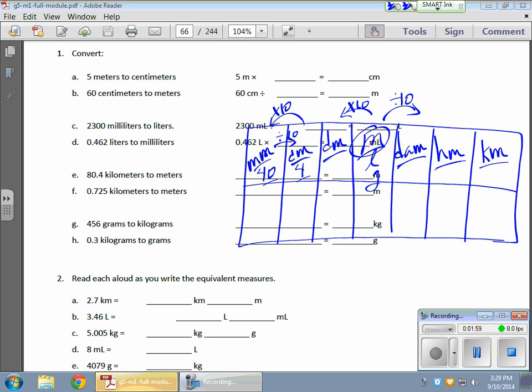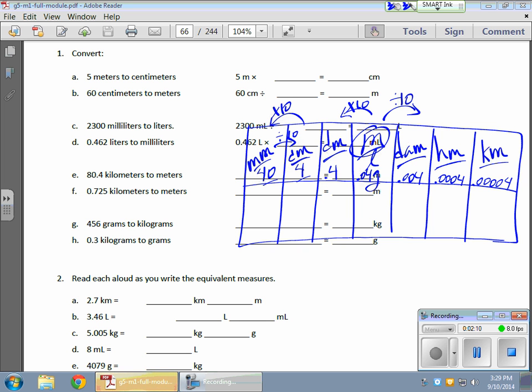Okay, so here we go: 0.4 now, 0.04, 0.004, 0.0004, and 0.00004. And that's kind of how it works, okay?